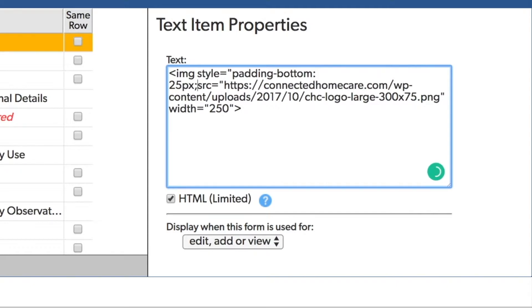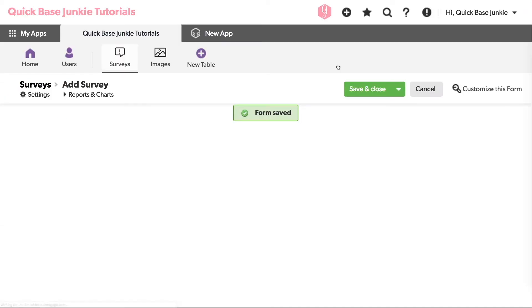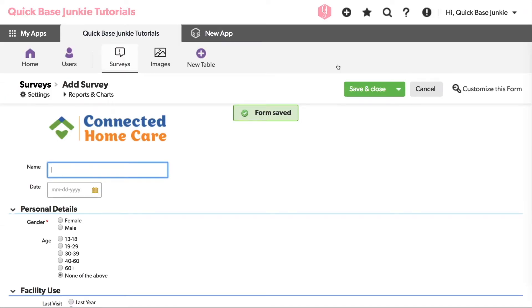We'll set that equal to 25 pixels, px, semicolon, and another quotation. Now with the padding on the bottom set to 25 pixels, I'll save. And now I've got that space between the name field and the logo.